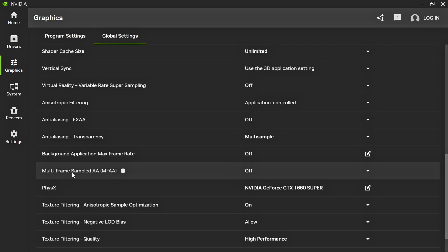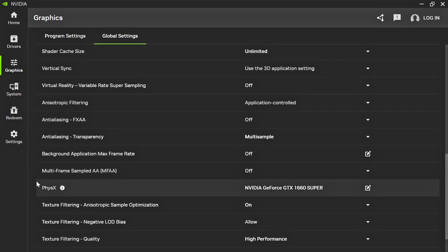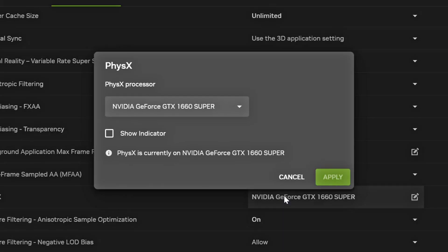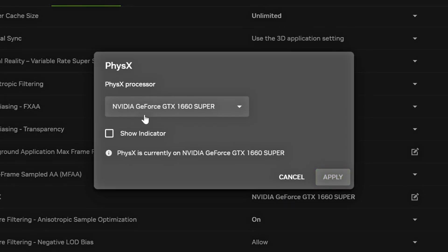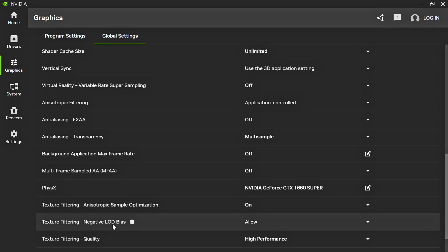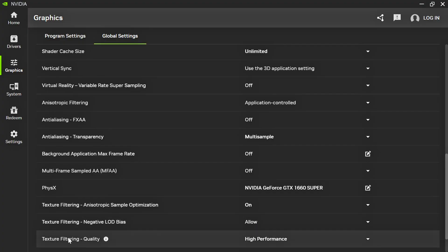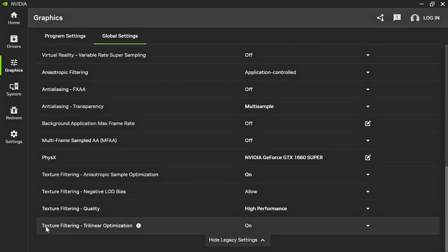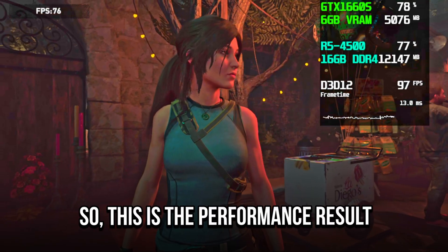Multi-Frame Sampled AA (MFAA), select Off. Physics Processor, select Your NVIDIA GPU. Texture Filtering Anisotropic Sample Optimization, select On. Texture Filtering Negative Load Bias, select Allow. Texture Filtering Quality, select High Performance. And Texture Filtering Trilinear Optimization, select On.